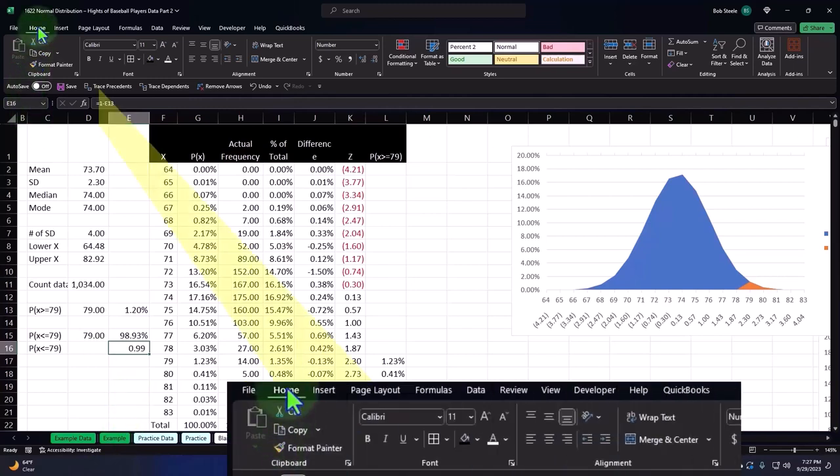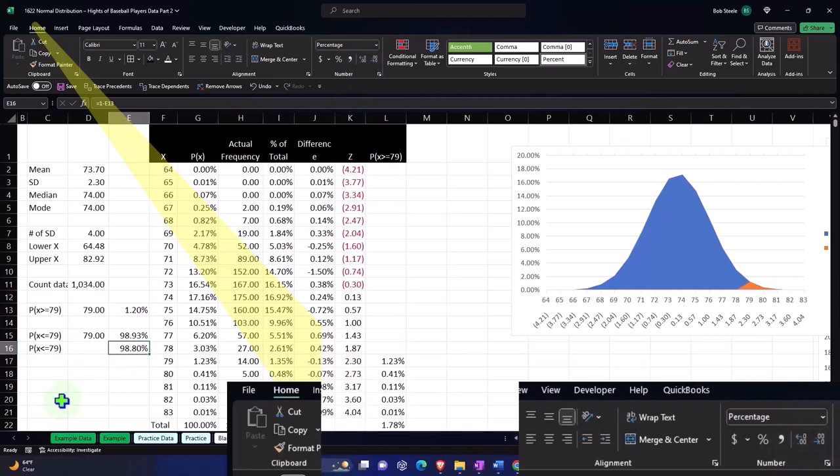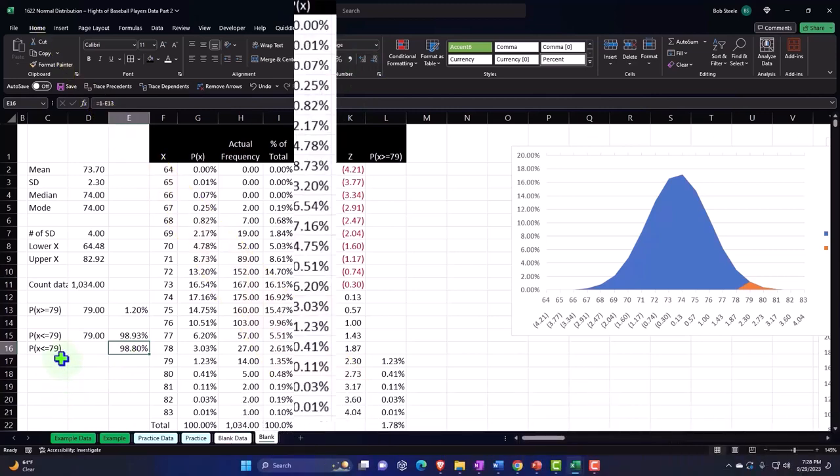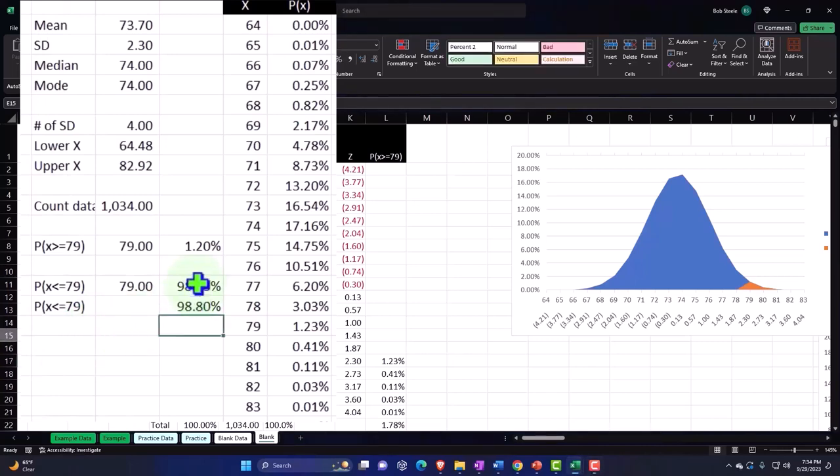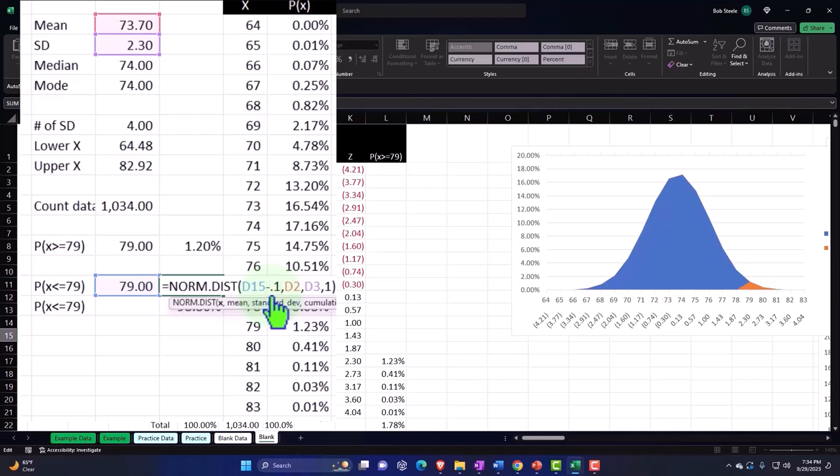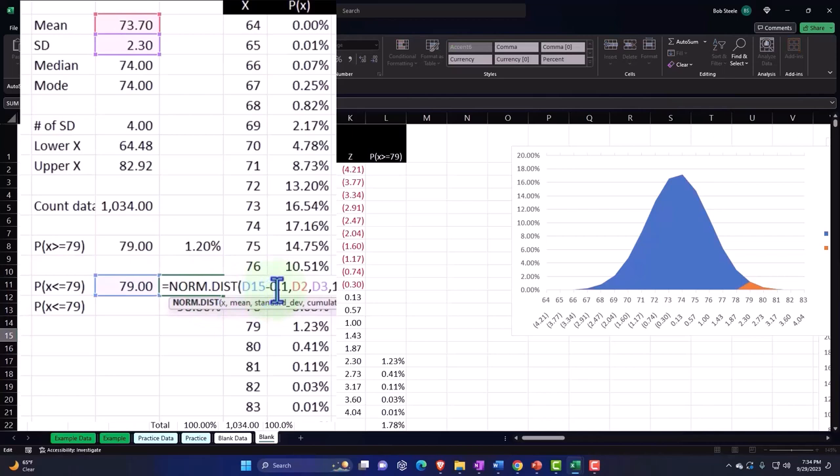Let's percentify it. Home tab, number group, percentify, and we get something slightly different because it's right on the line there of the 79. If I double-clicked on this one and changed this to minus 0.1, I'd get a little bit closer, but I'm going to keep it where it is.